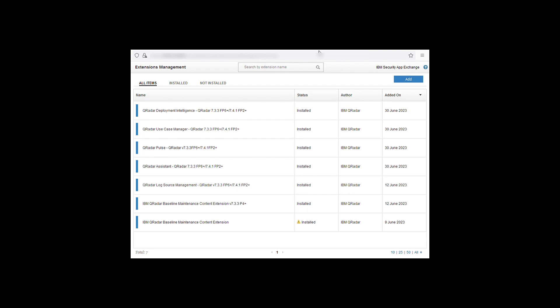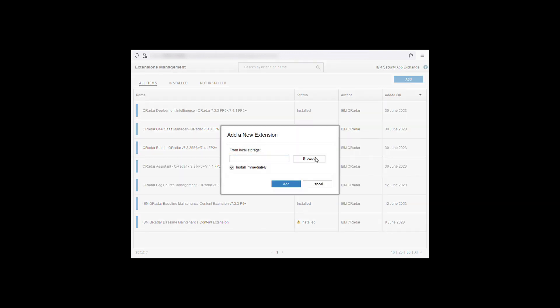Again open the extensions management and select add. Select browse. Select the new zip file. Open. Install immediately. And click add.